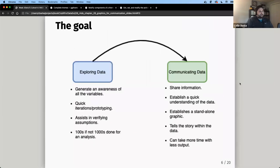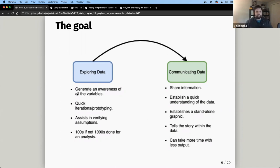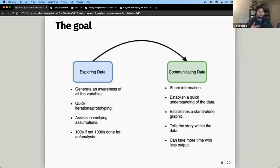When we were in exploratory mode, our plots focused on generating a general awareness of all variables — distributions, means, medians, measures of central tendency. In that phase we're doing quick iterations, creating hundreds or thousands of plots, trying to verify our assumptions and make sure the data looks correct.